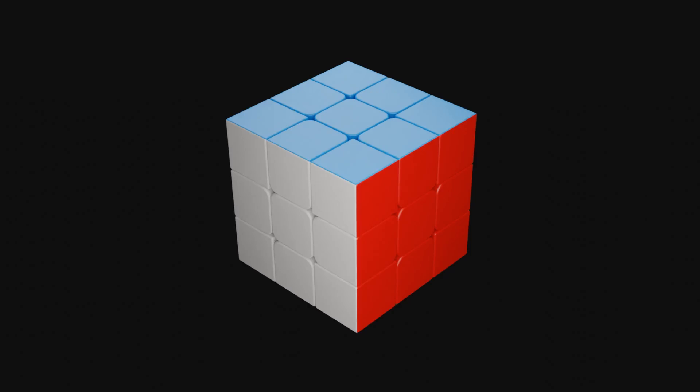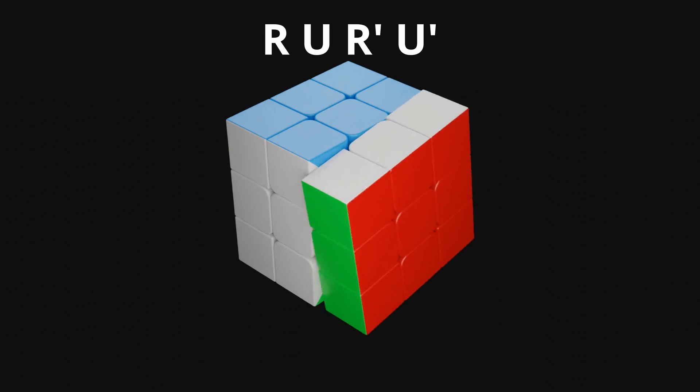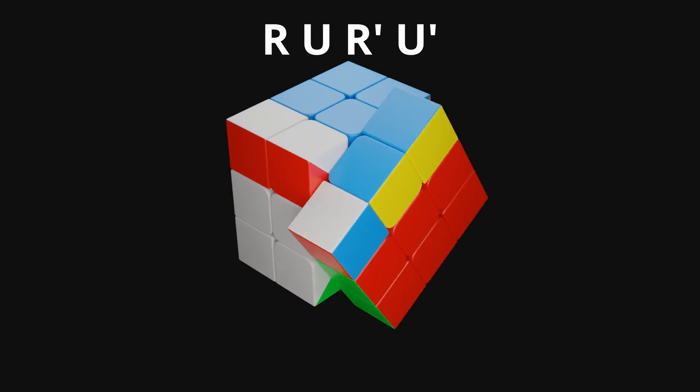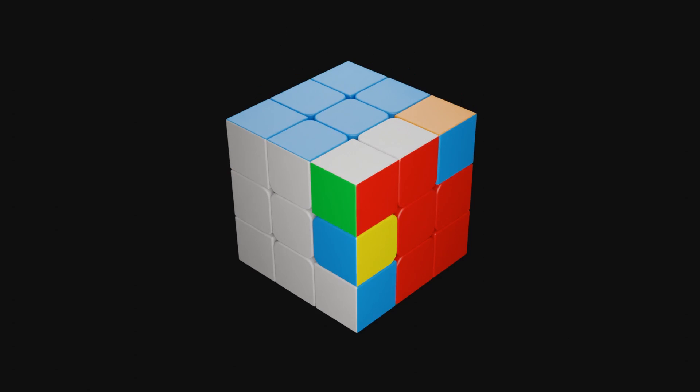So in total, the move sequence R, U, R', U' looks like this. For clarification, the prime is the same as a negative one in the exponent.